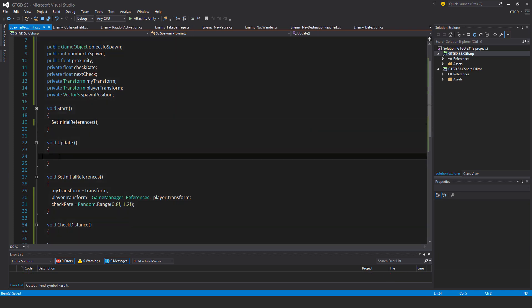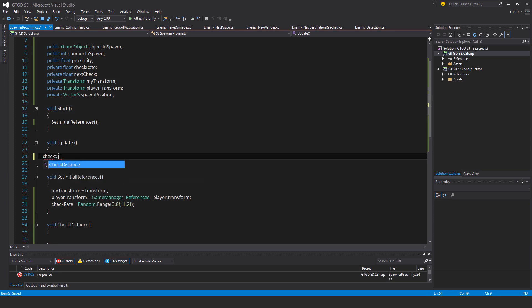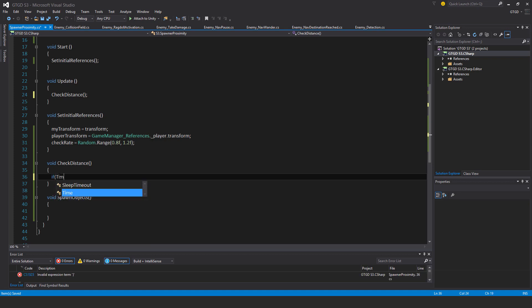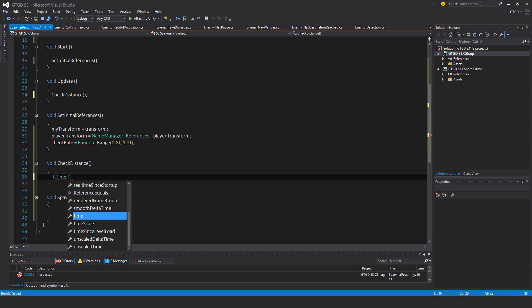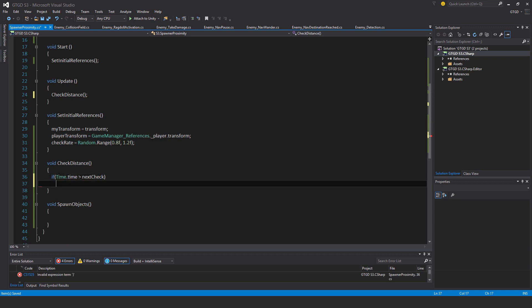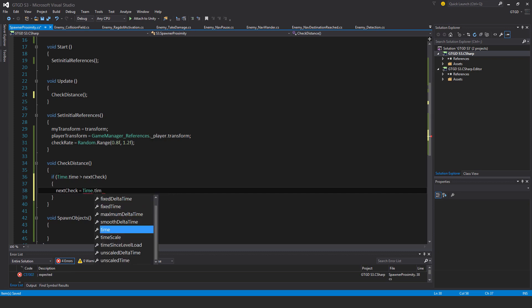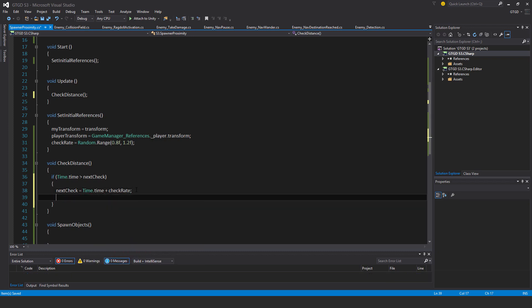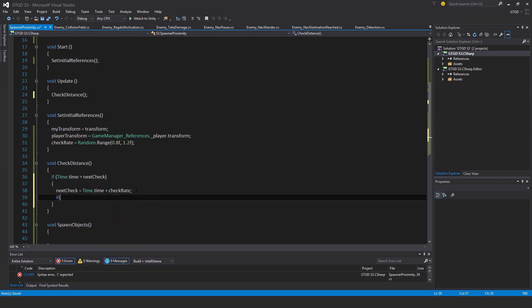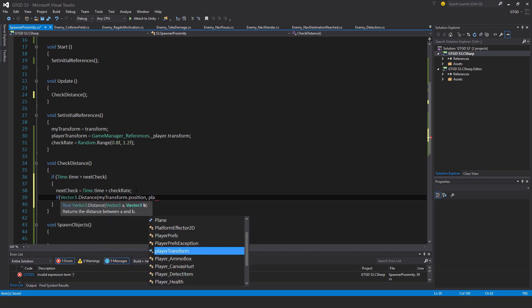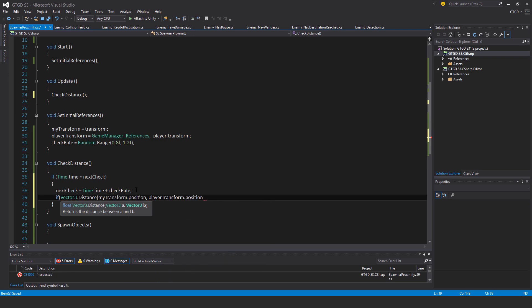In update I will check the distance, so check distance. And here, if time dot time is greater than next check, then next check is equal to time dot time plus check rate. If vector3 dot distance, my transform dot position, player transform dot position, less than proximity.